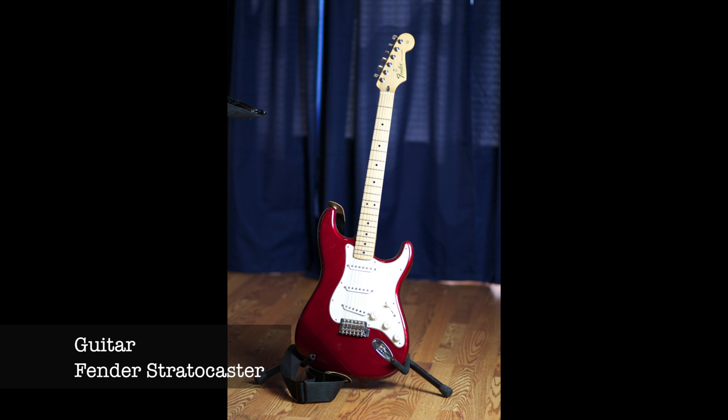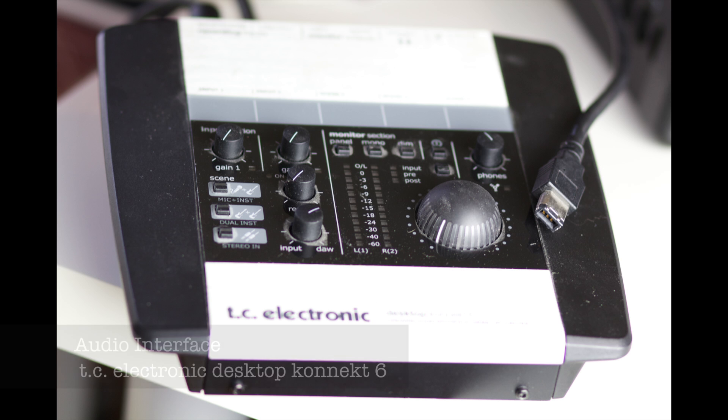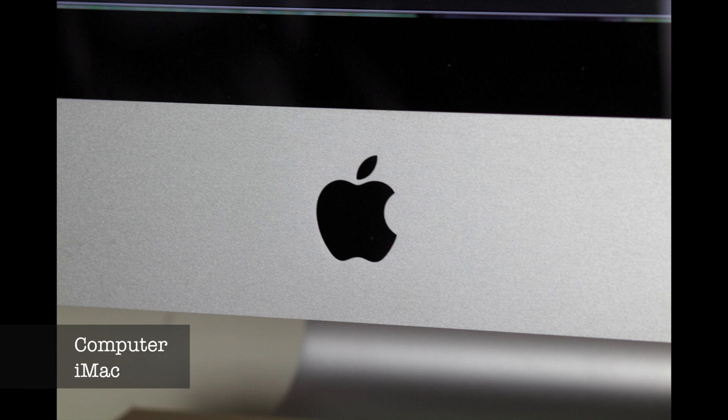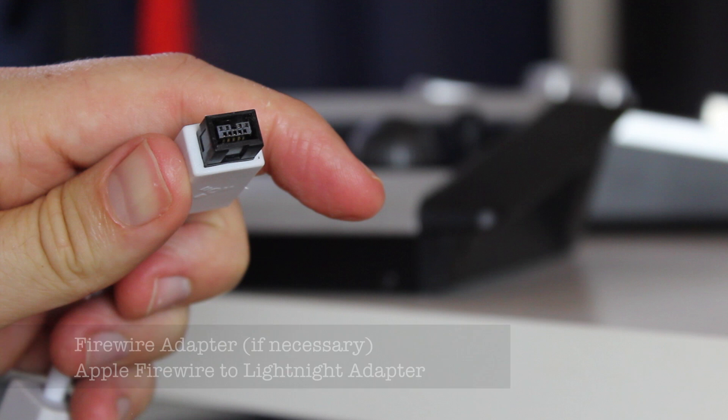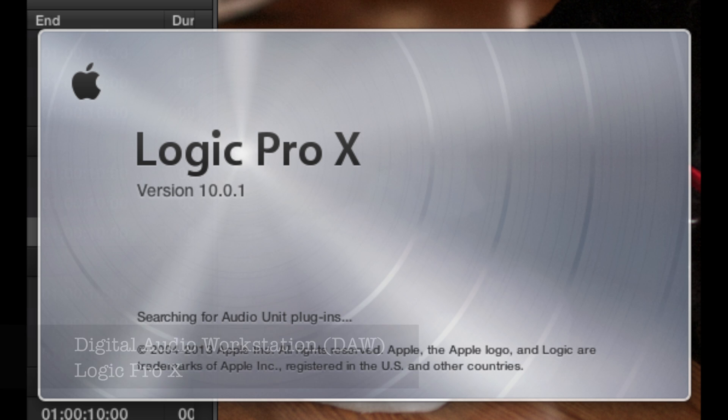So what do you need to get started? Well, you're probably going to need a guitar to record your audio, and you might want to plug your guitar into an amplifier, and you want to take the line out to an audio interface, and you're going to plug that into a computer, like this Mac. If you have a Mac, you might need a firewire adapter, like this lightning adapter. You're also going to need some TRS cables, two of them, and you'll need a DAW like Logic Pro 10.